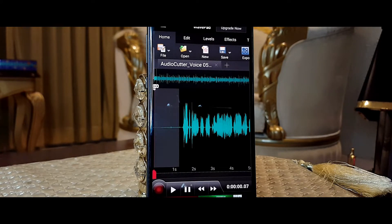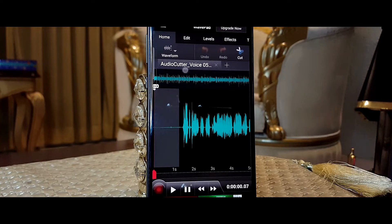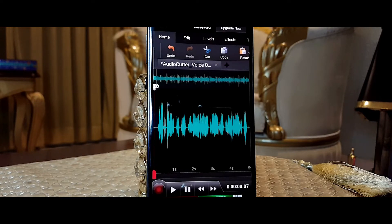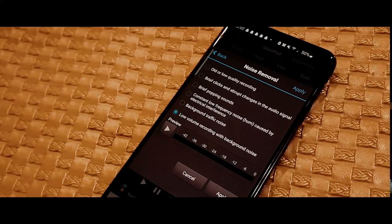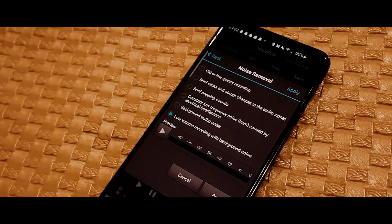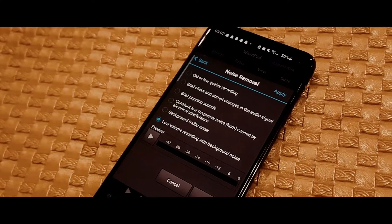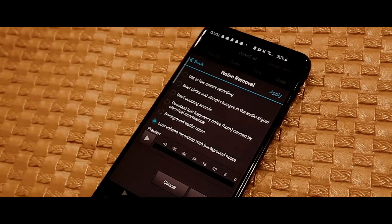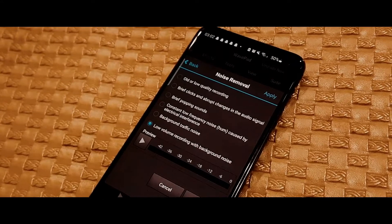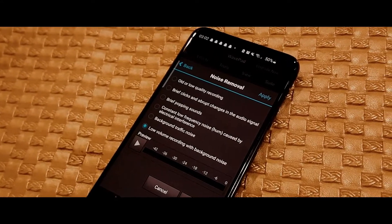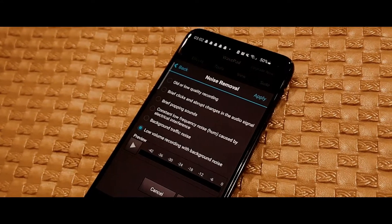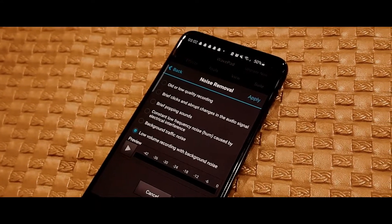The first thing I like to do is remove all of the background noise, which was very easy to do on this app. It has this option in the Tools menu — you can see it is written as 'Noise Removal' — and it works pretty well.